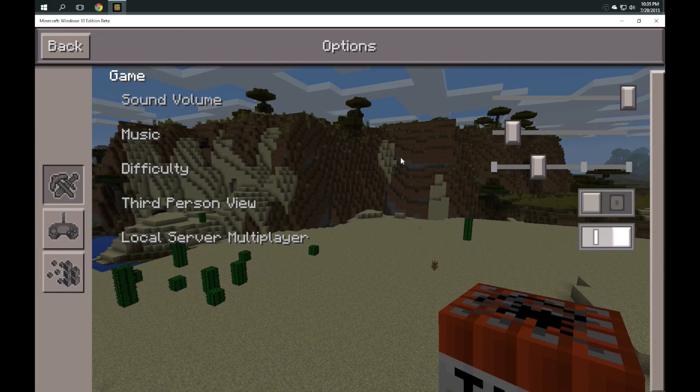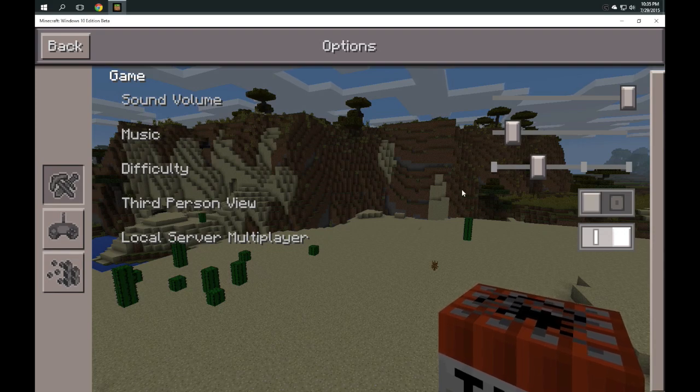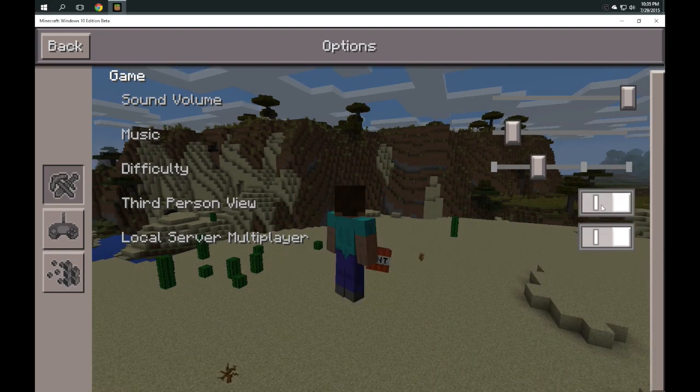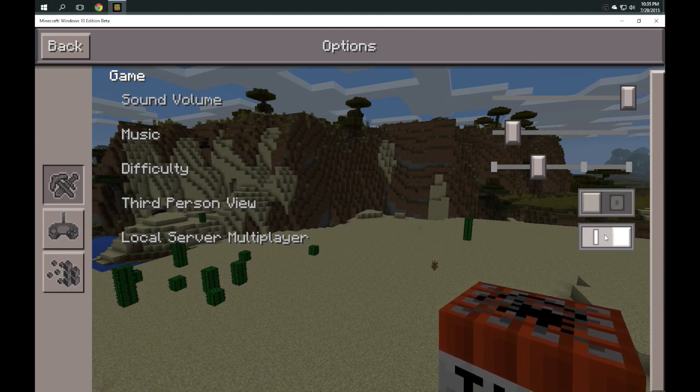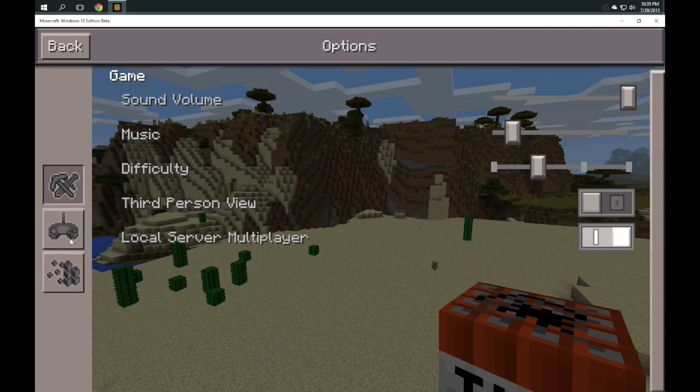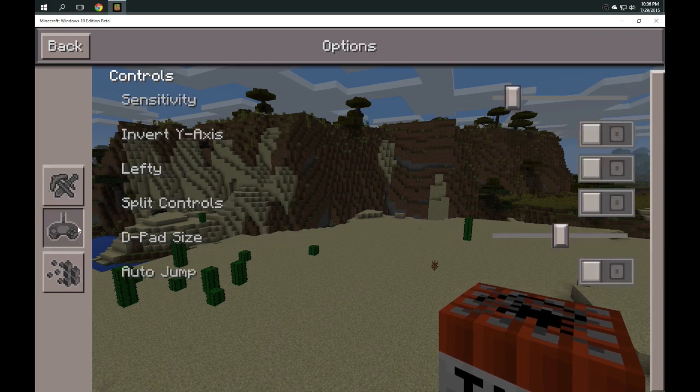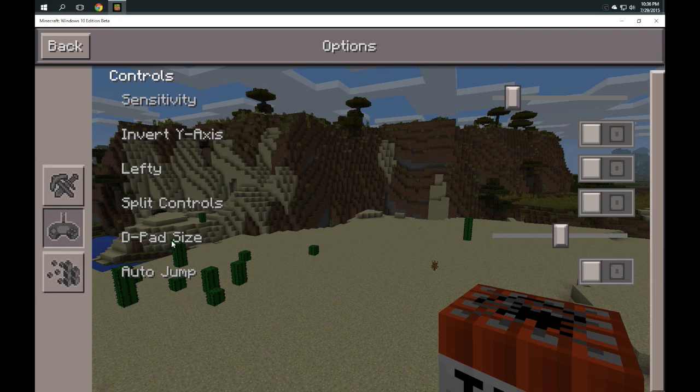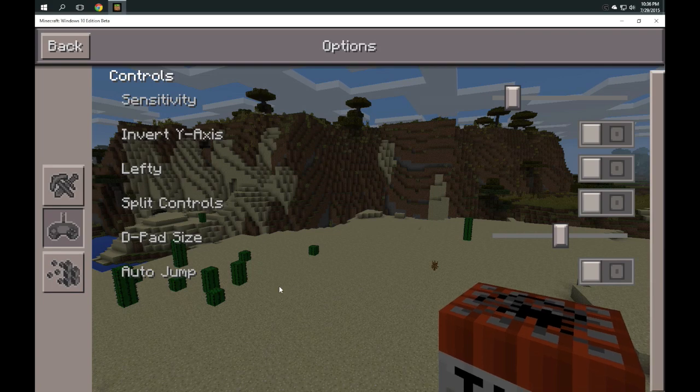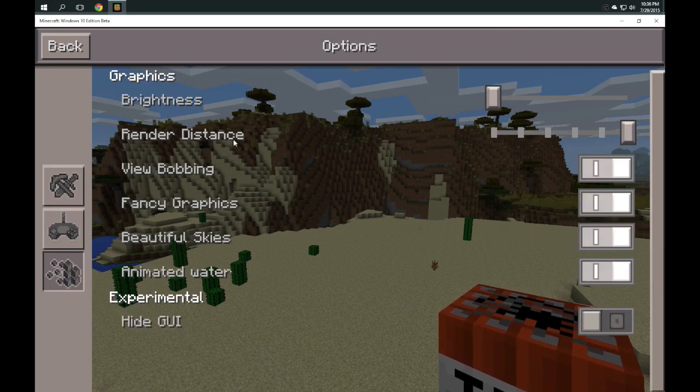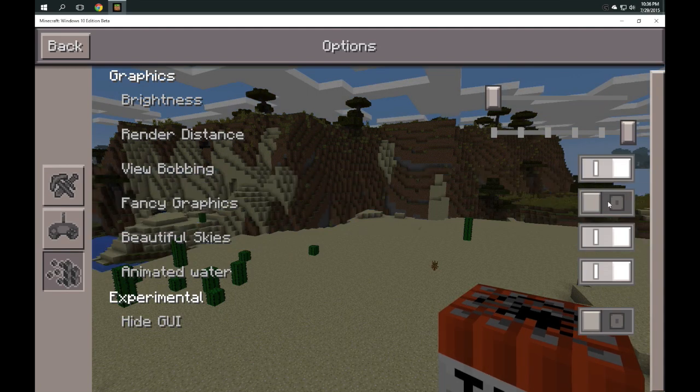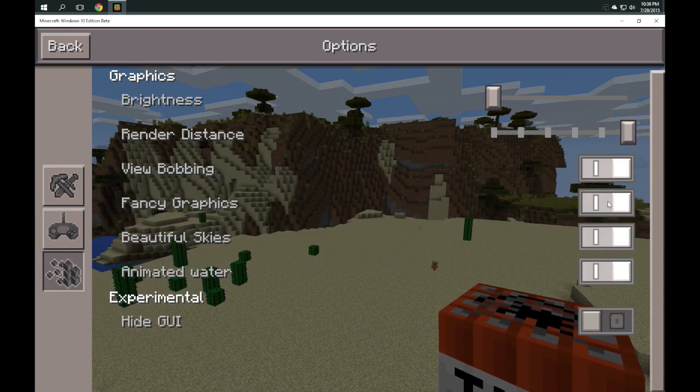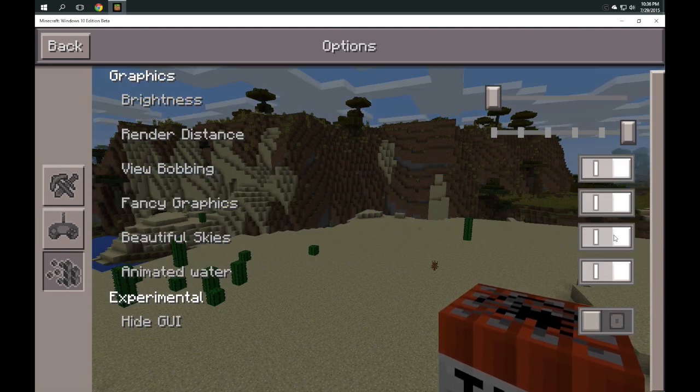So you've got your main game volume, game sound, sound volume, music, difficulty level, third person view—you can toggle it on or off here. And then local server multiplayer, you can turn that on if you've got multiple machines on your local network that are playing. Then we have control sensitivity, access, lefty buttons, split controls, d-pad, auto jump.